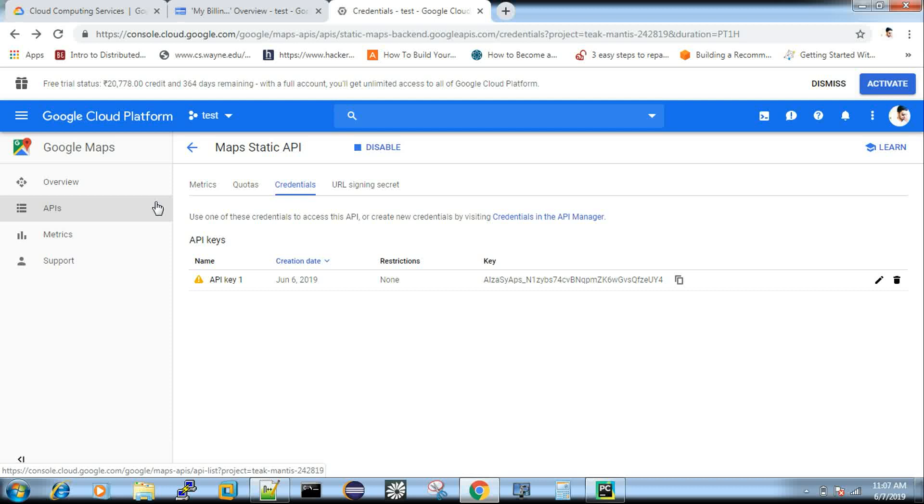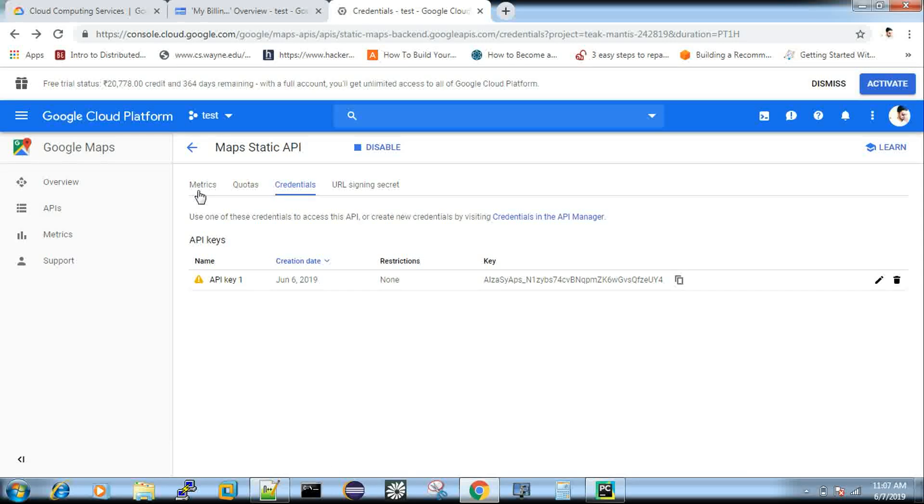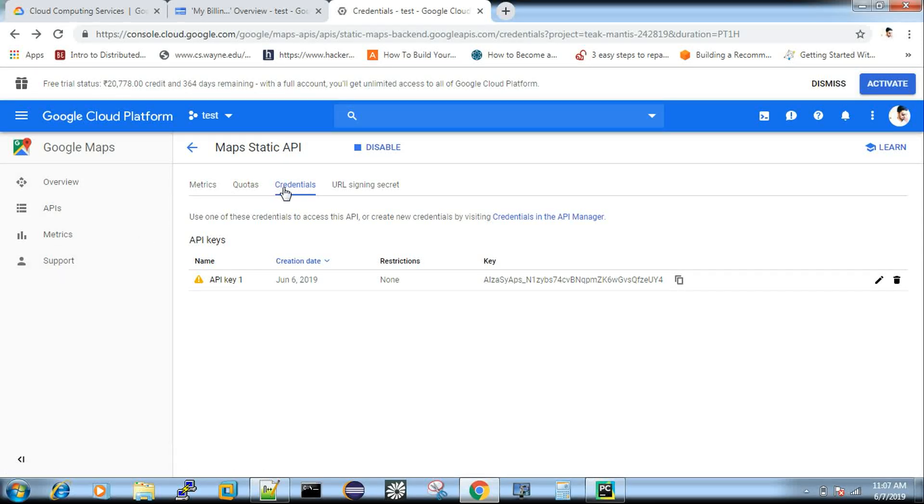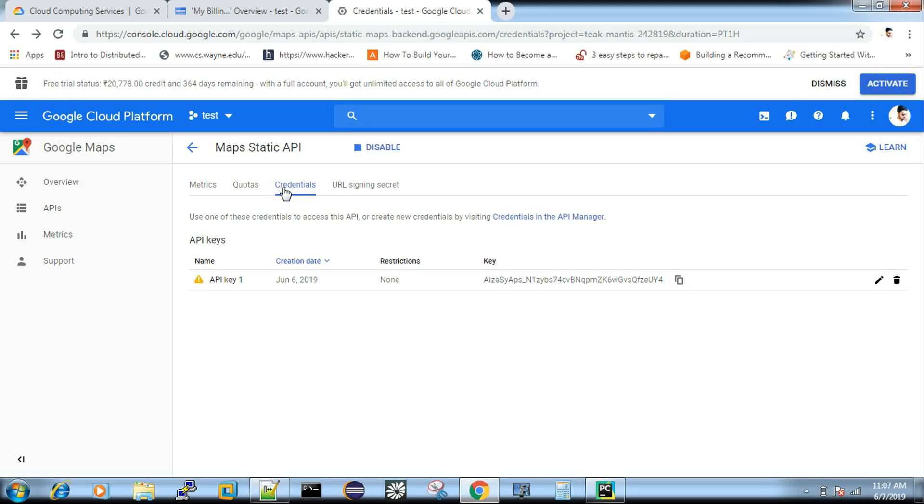And then we redirected to this page. So we redirected to this page where you have to click credentials and then add your API key. So for each and every service you enable, go to the credential and make use of the API key and then you connect with your code.